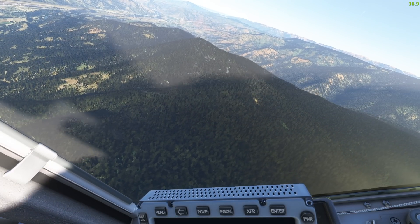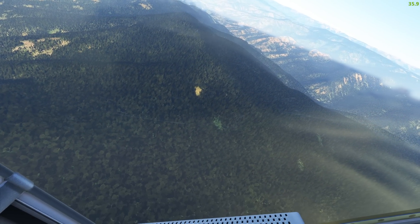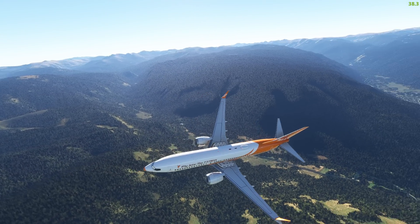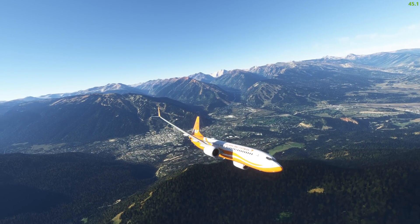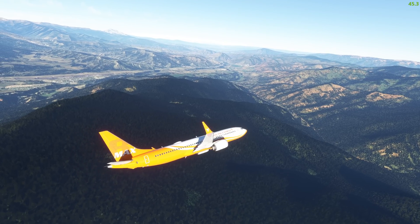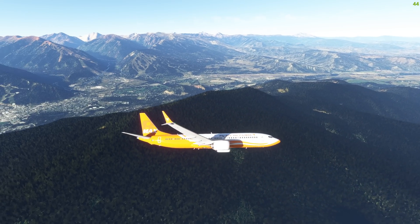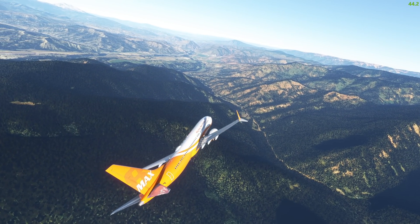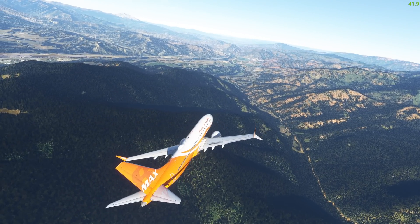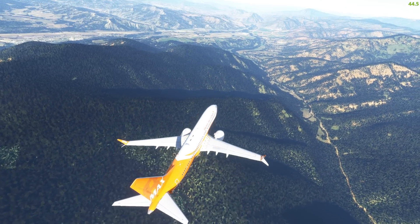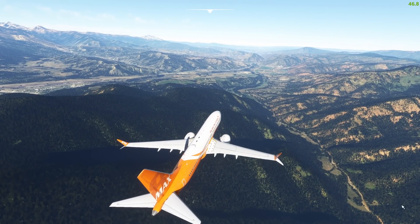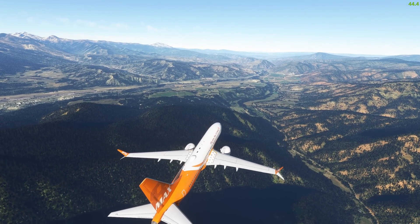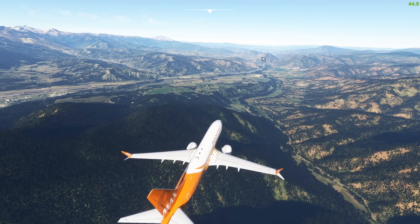I just wanted you guys to see the trees and the settings and kind of what results you're going to get if you have a similar system. Just the draw distance looks better, the clarity, the depth of field, the textures all down here just look a lot better than they were. Even all the textures over here are a lot better.